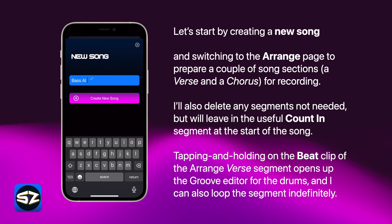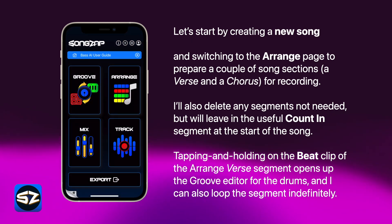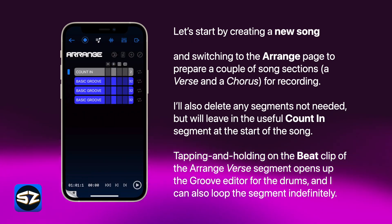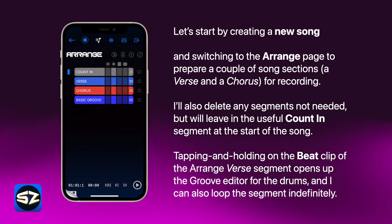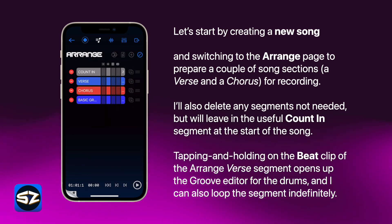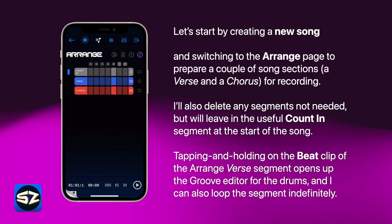Let's start by creating a new song and switching to the Arrange page to prepare a couple of song sections — a verse and a chorus — for recording. I'll also delete any segments not needed, but I will leave in the useful counting segments at the start of the song.